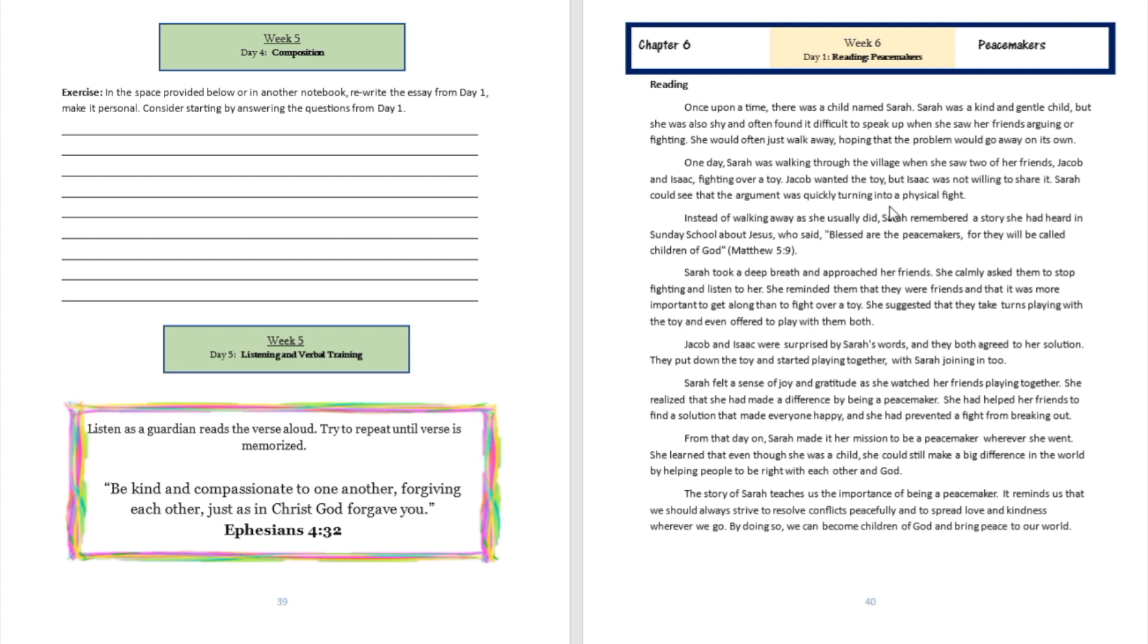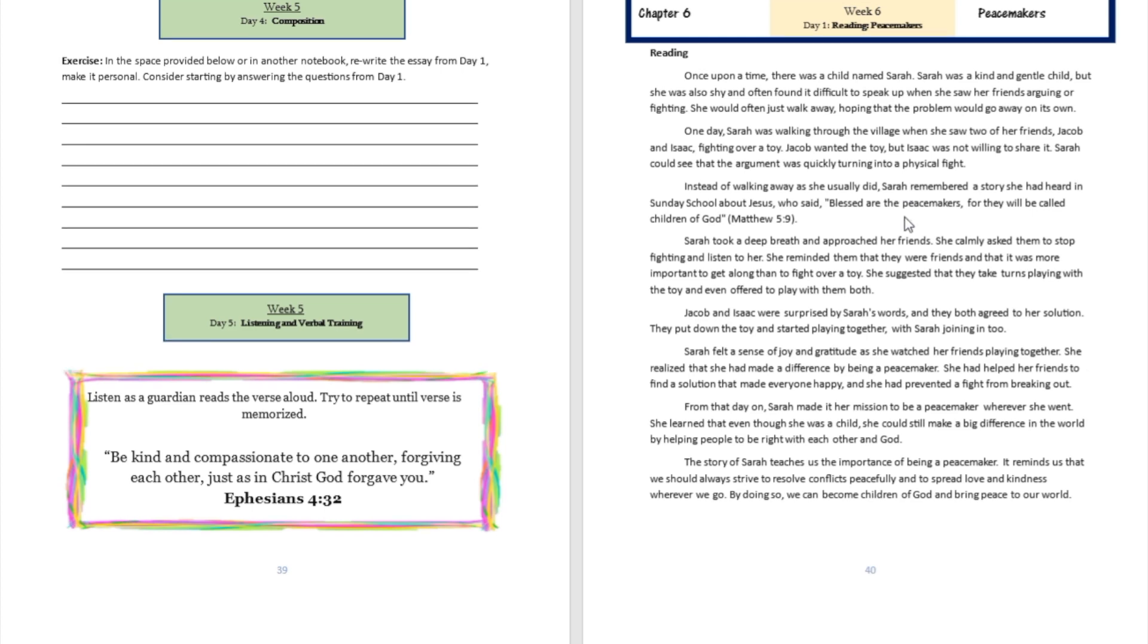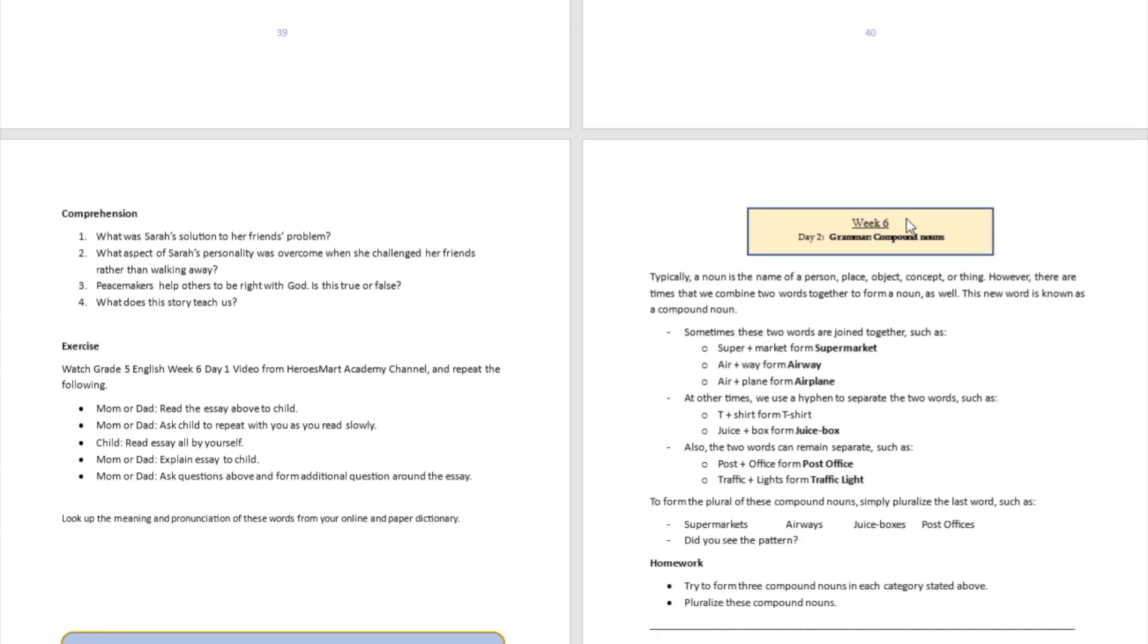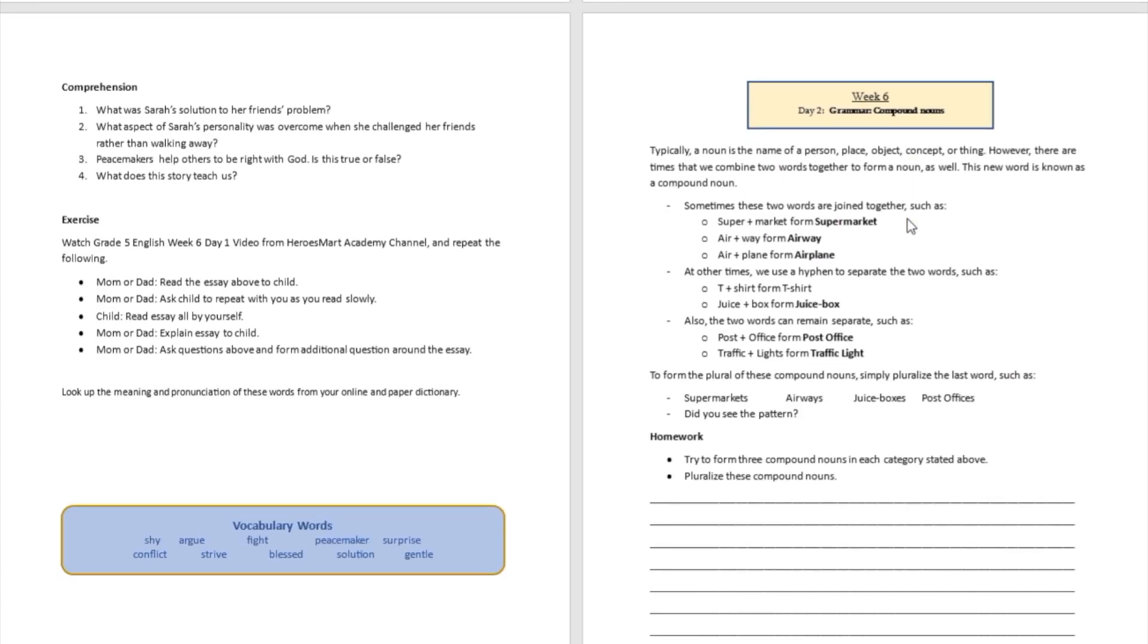We can see how Sarah helped her friends Jacob and Isaac to be right with God, because if you're fighting each other and cursing at each other, you're not going to be right with God. But Sarah stepped in and helped her friends to be right with each other and then to be right with God as well.